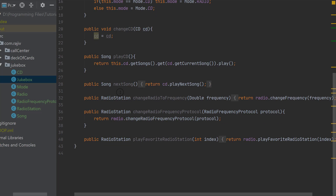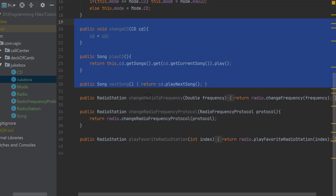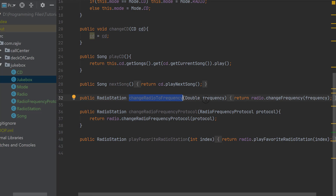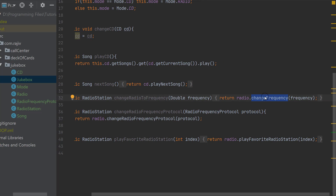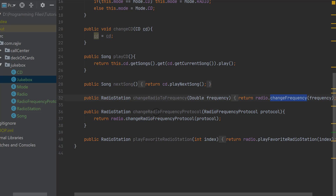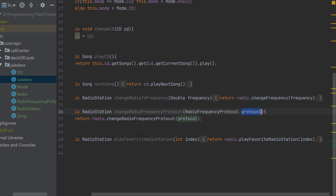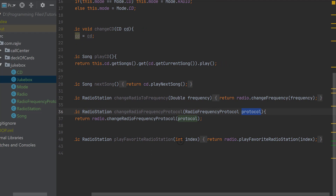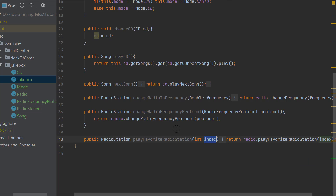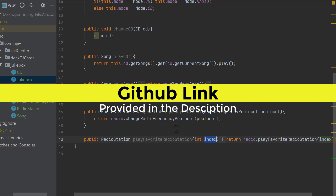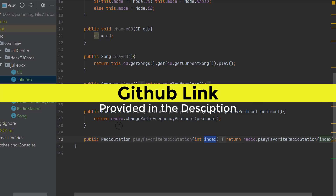Back in the Jukebox class, on the radio side, we can change the radio frequency by passing a frequency value, change the protocol of the radio frequency by passing a protocol, and pass the index of a favorite radio station to play it instantly. The GitHub link is in the description. If you have any questions, comment below — thank you and have a nice day.